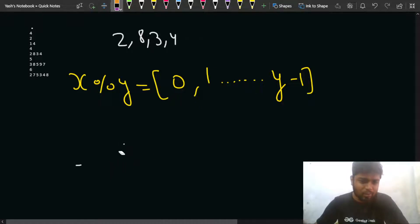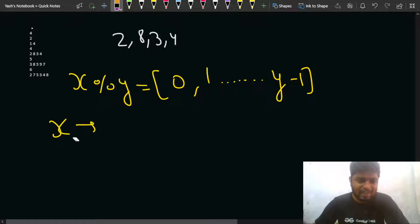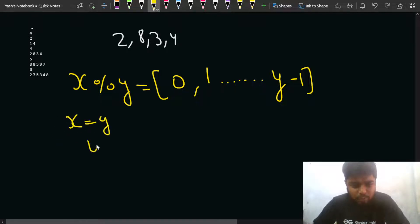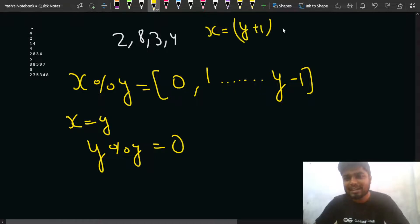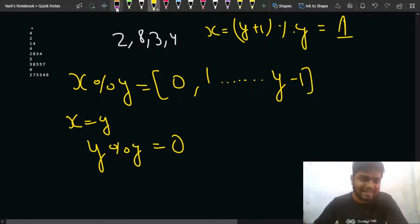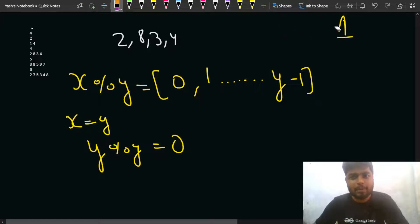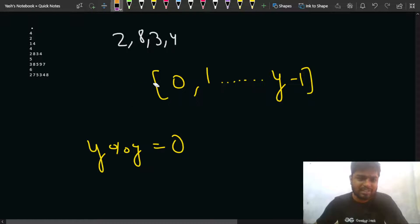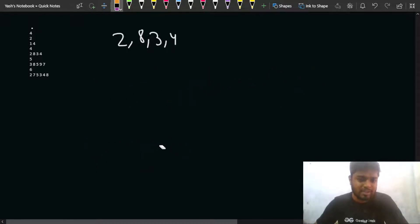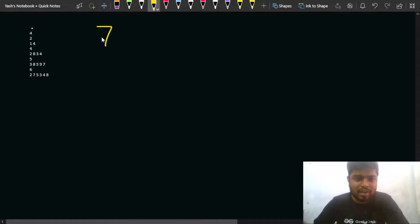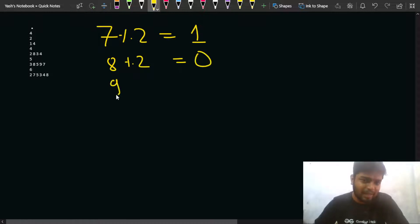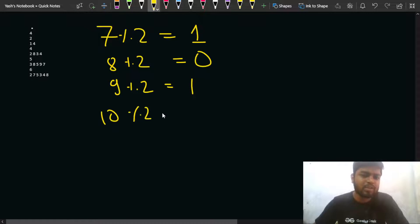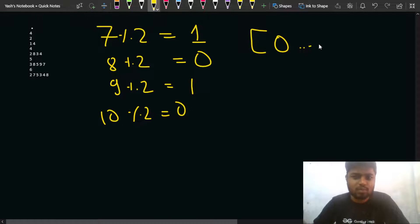This is because whenever X reaches Y, Y mod Y = 0, and as X increases by 1 the remainder cycles back. For Y = 2: 7 mod 2 = 1, 8 mod 2 = 0, 9 mod 2 = 1, 10 mod 2 = 0. The answer is always between 0 and 2 minus 1, which is just 0 or 1.